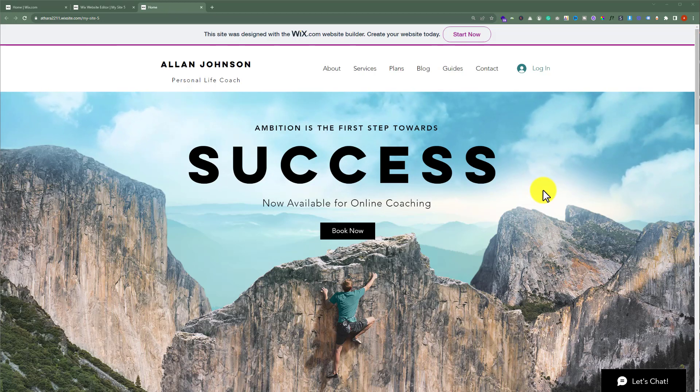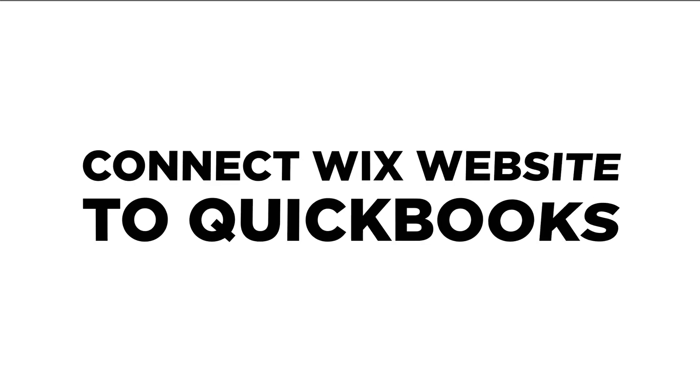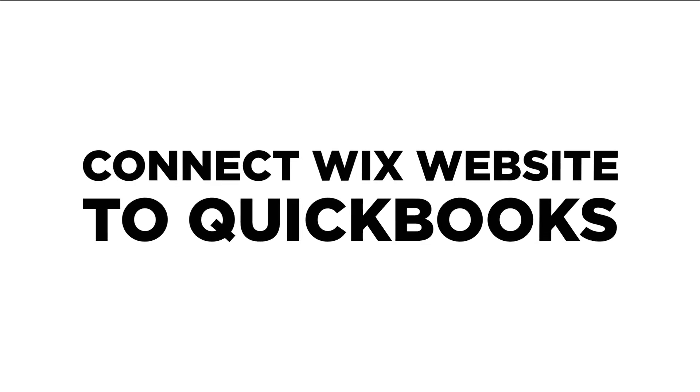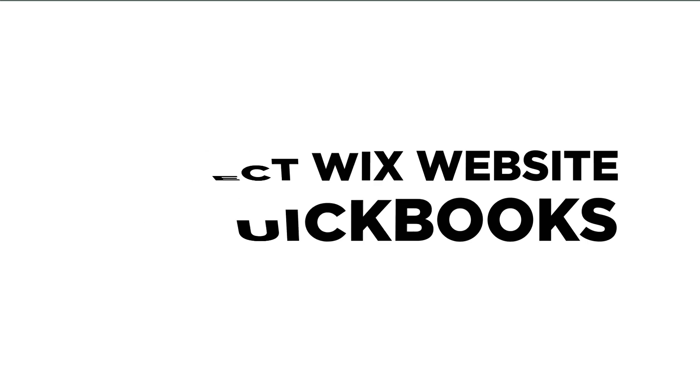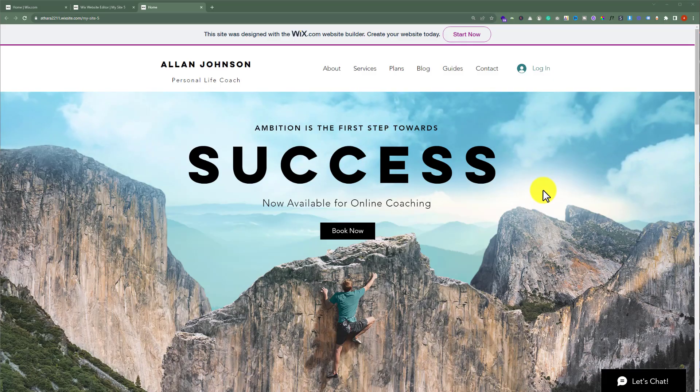In this video, I am going to show you how to connect your Wix website to QuickBooks. So, let's see how we can do it.